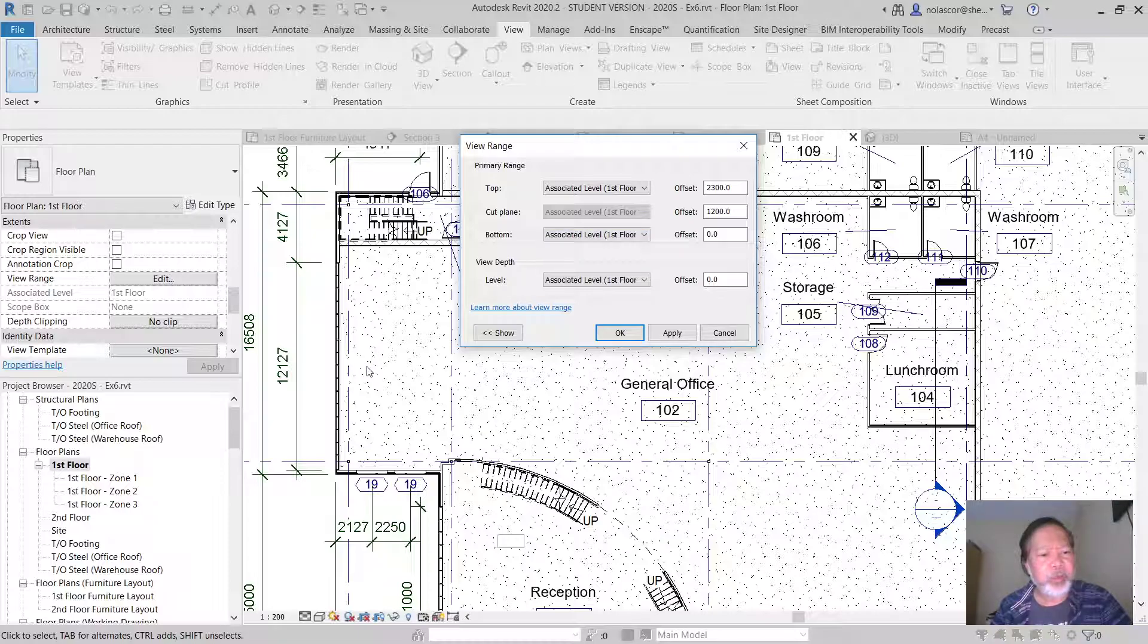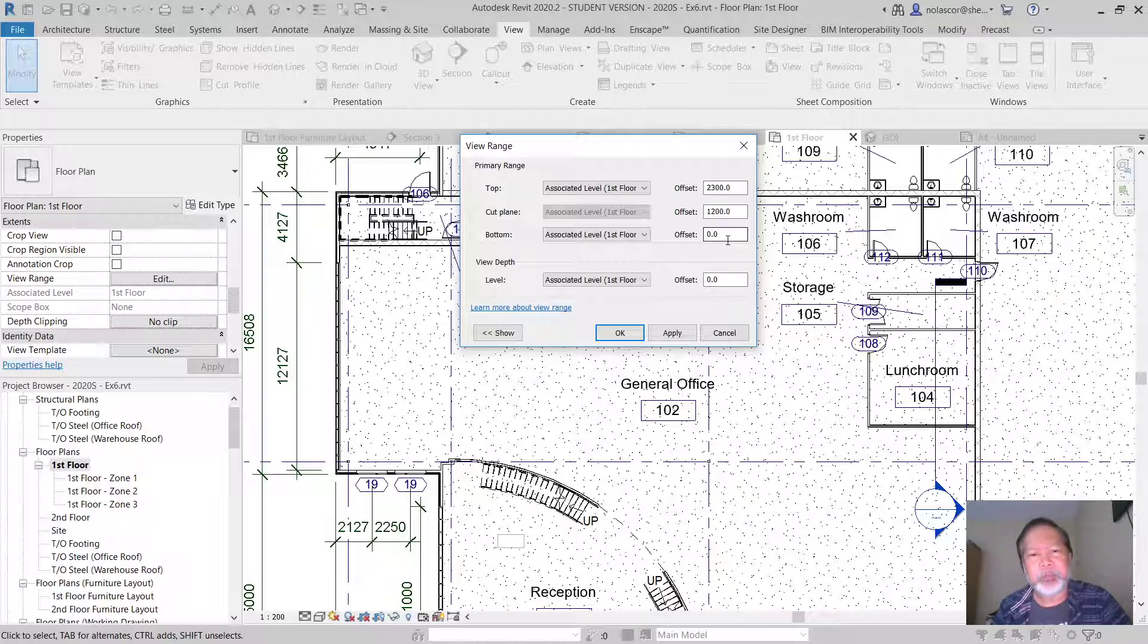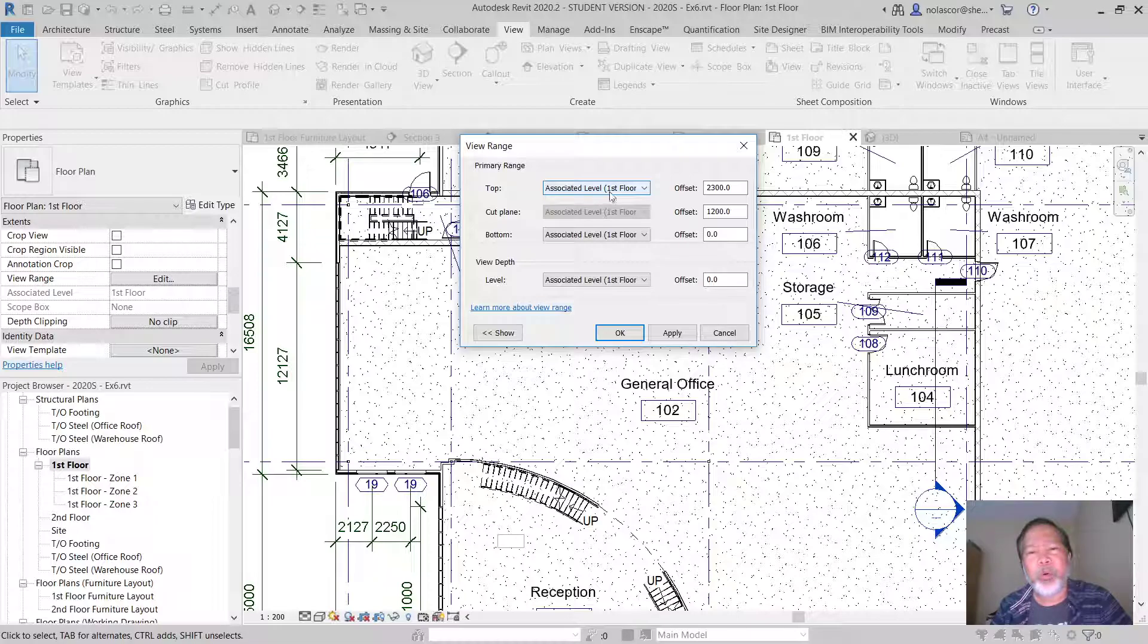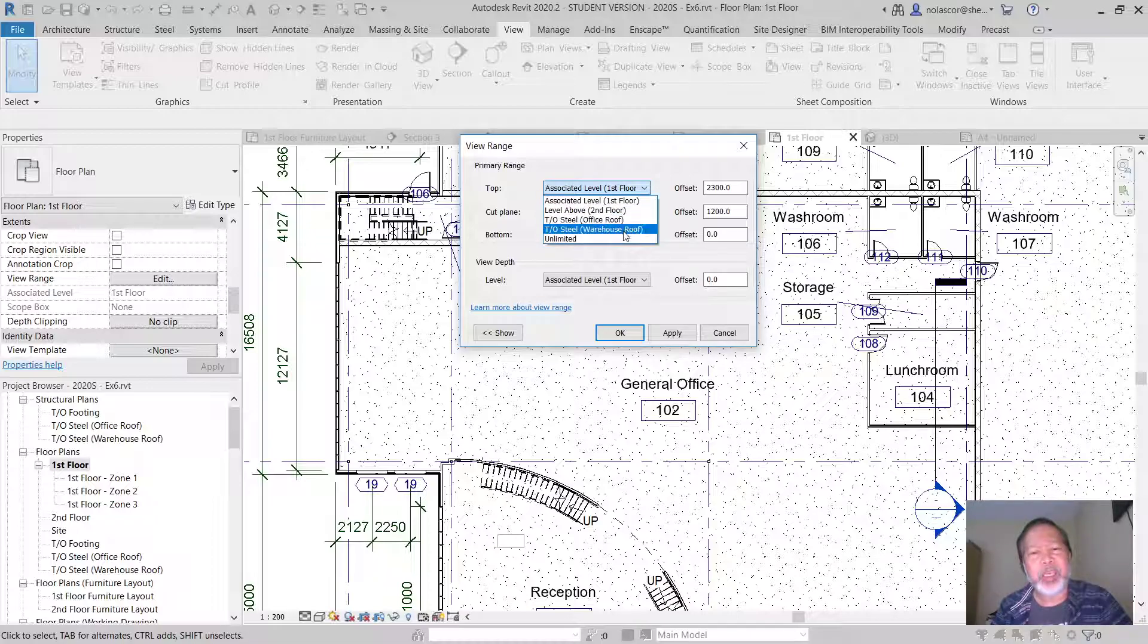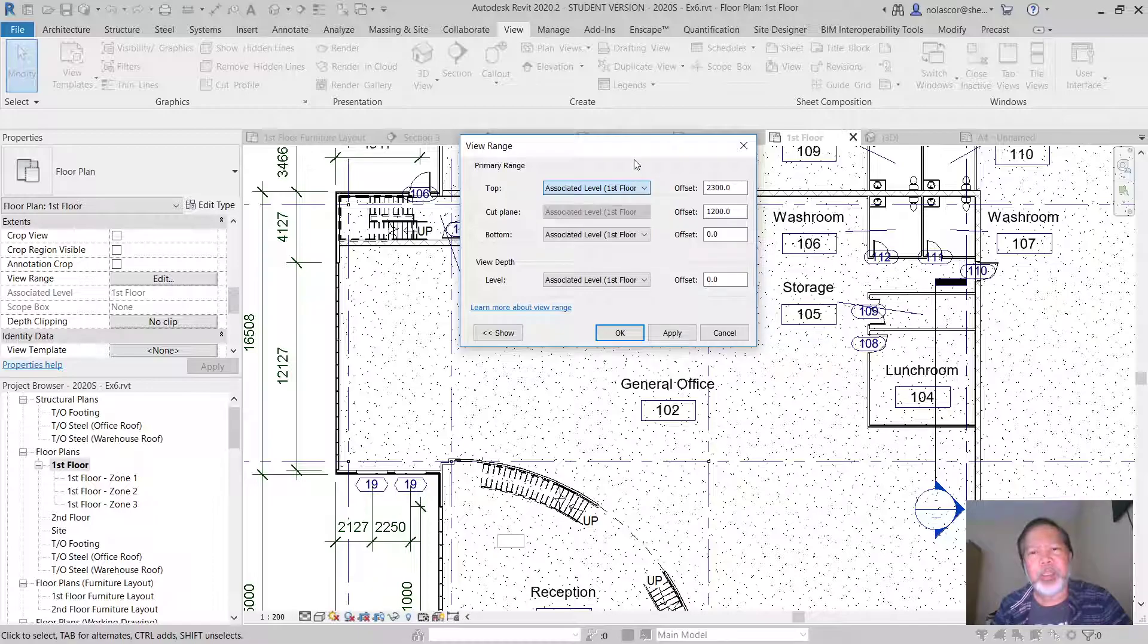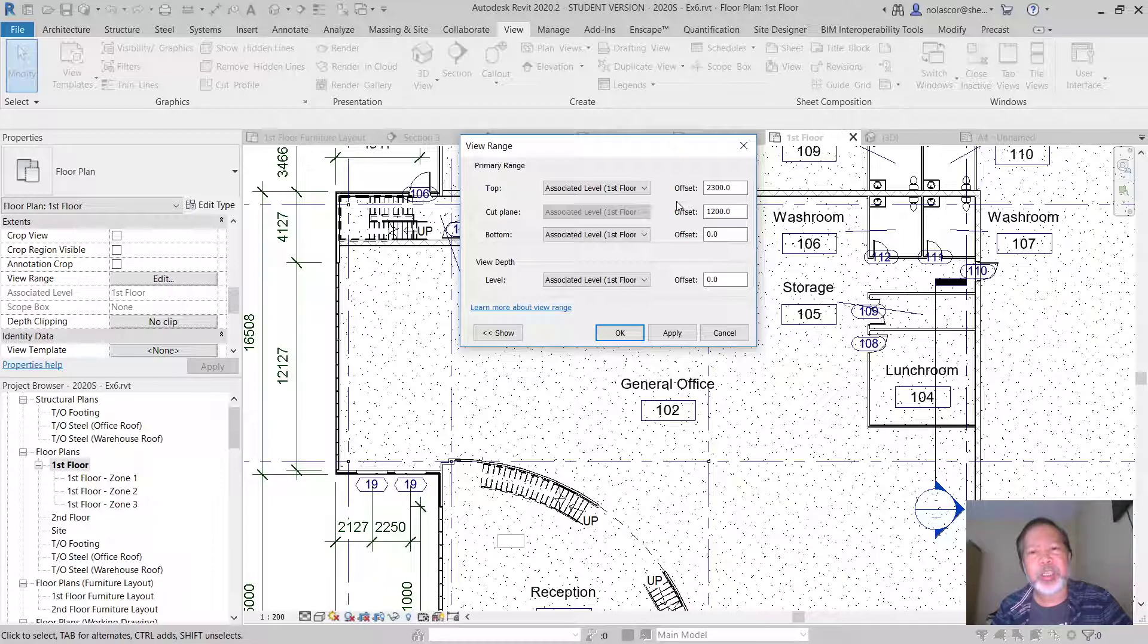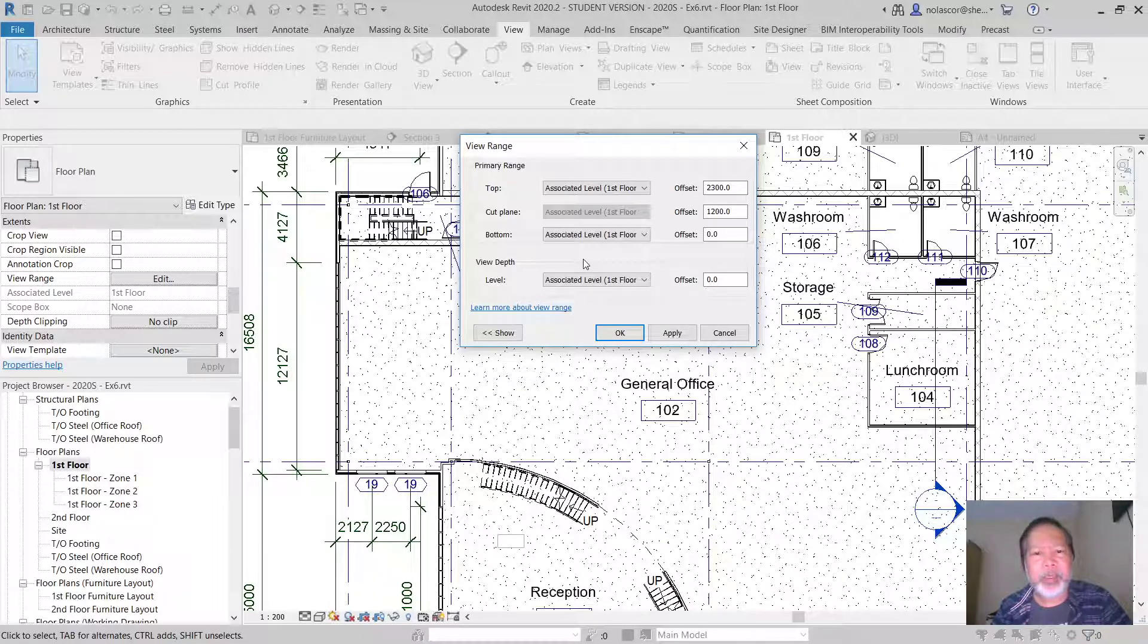And then there's a top limit, or you can actually say unlimited if you want to. But the top limit allows you to set where areas such as overhead cabinets can be seen.